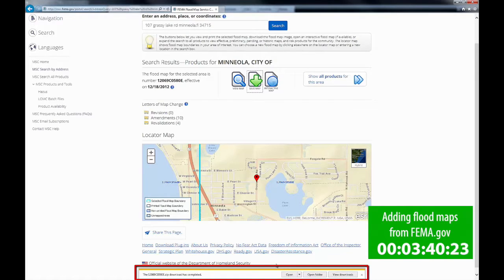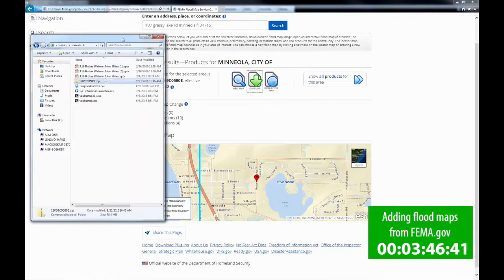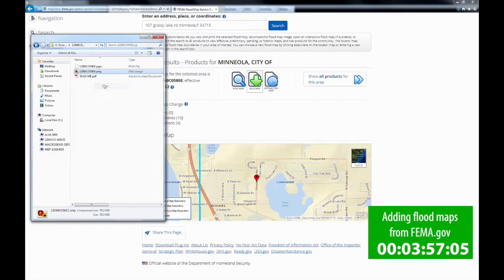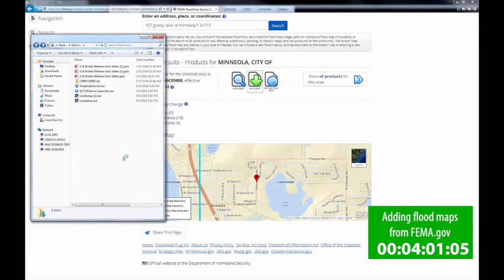Okay, our map has finally finished downloading, so we're going to select Open Folder. It's going to save the map in a zip file, so you need to open up the zip file, copy the PNG of the map, and then paste it outside of the zip file.